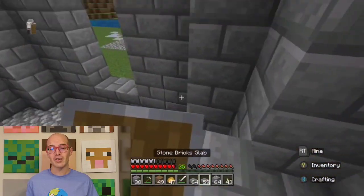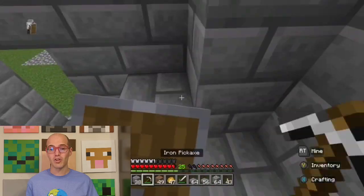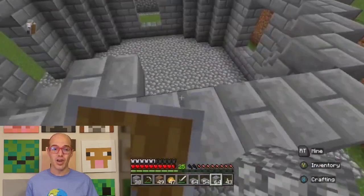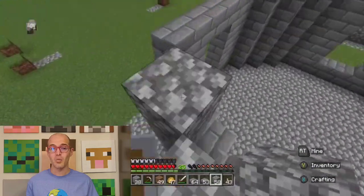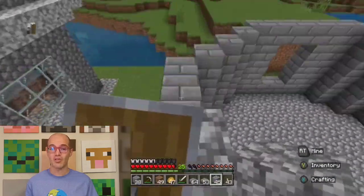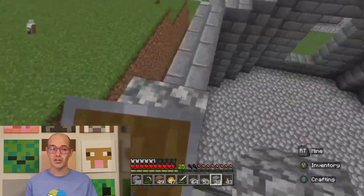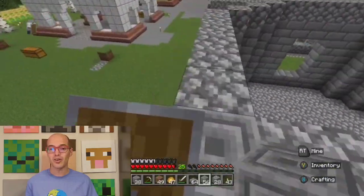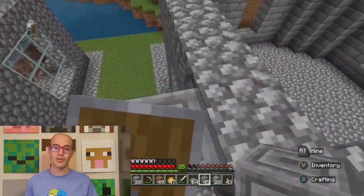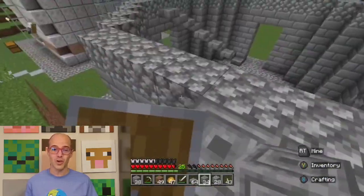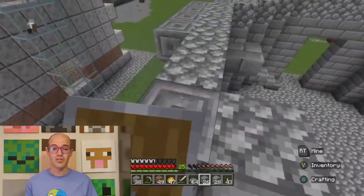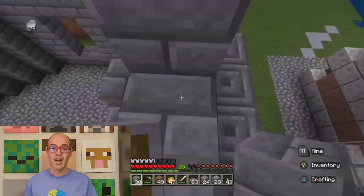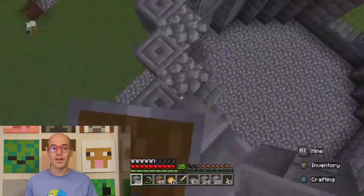Our journey begins with the medieval marvels that dot the British landscape. The iconic castles such as the Tower of London and Windsor Castle showcase the strength and grandeur of Norman and Gothic architecture. These structures, with their soaring spires and intricate stone carvings, transport us back to a time of knights and kings.